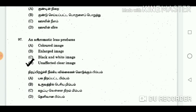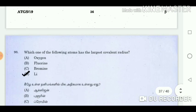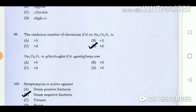Question 97: An achromatic lens produces? Answer: An unaffected clear image. Question 98: Which one of the following atoms has the largest covalent radius? Answer: Li. Question 99: The oxidation number of chromium (Cr) in Na2Cr2O7 is? Answer: Plus 6.